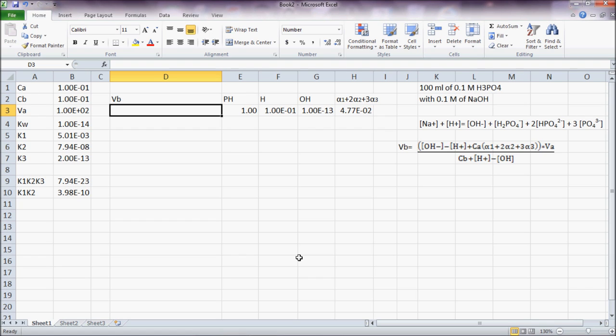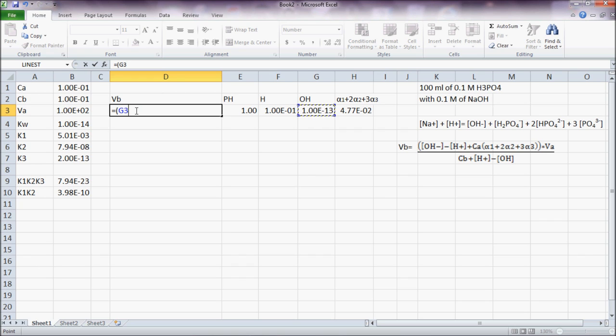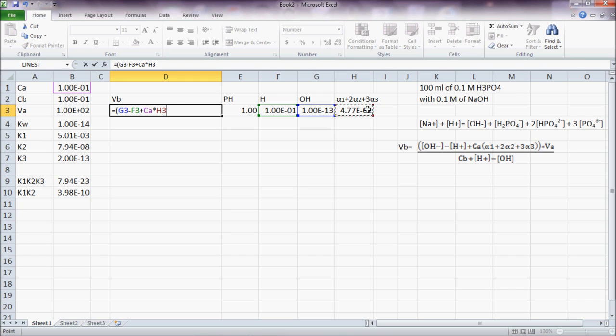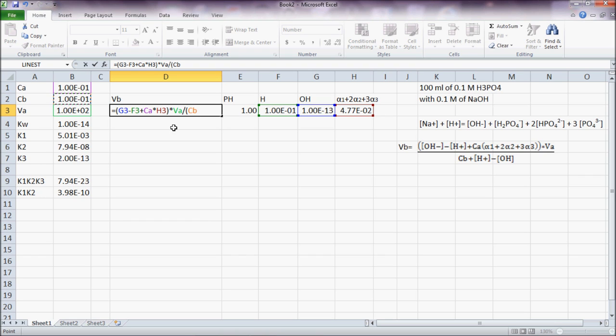So now that I have everything set up, I come here and write my expression for VB that is equal to, depending on this one, OH minus H plus CA times alpha 1 plus 2 alpha 2 plus 3 alpha 3 times VA divided by CB plus H minus OH.